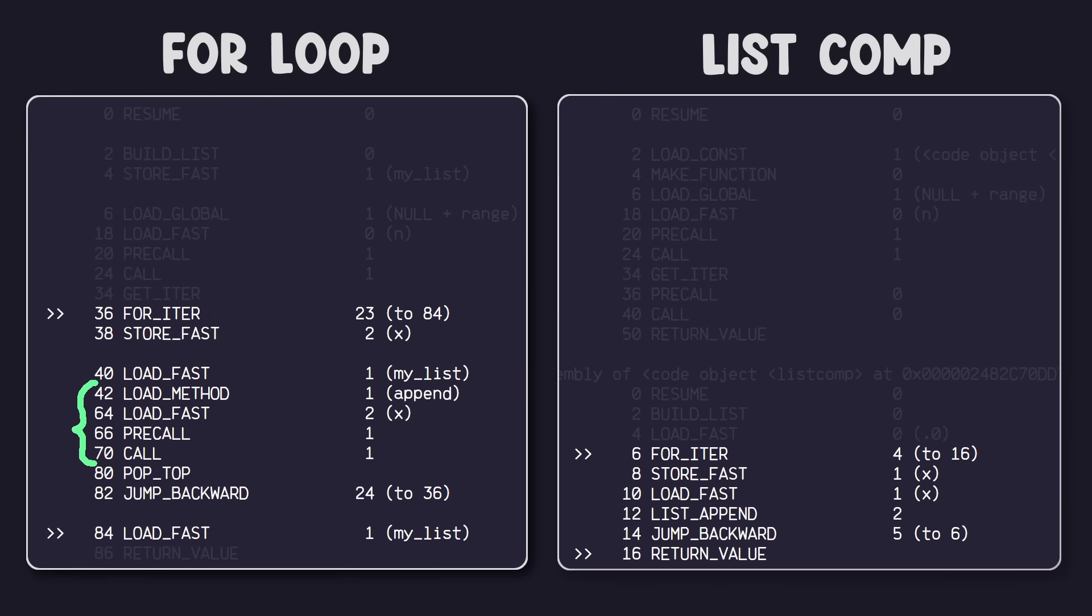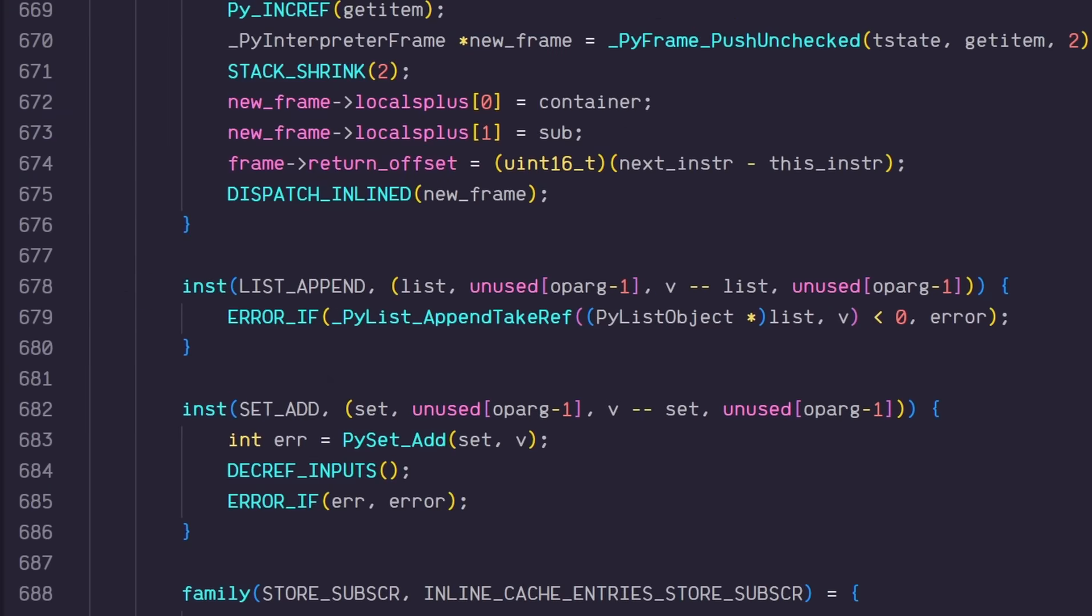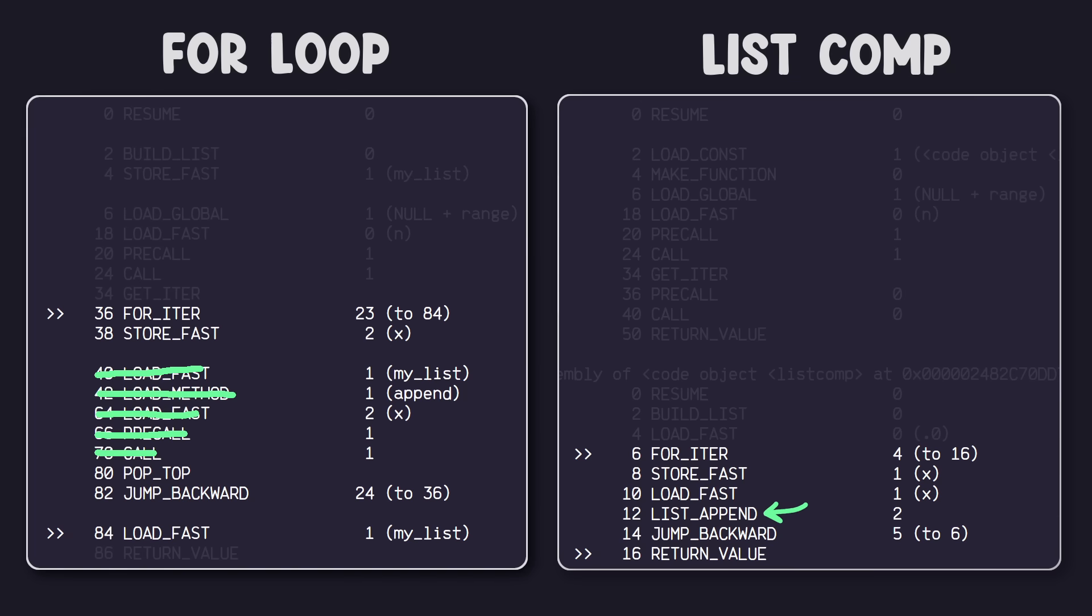Realizing that generating a list is a frequently used operation, Python implemented list comprehension, which uses this special bytecode, list append. As the name implies, it appends items to a list. When this bytecode gets sent to the Python virtual machine, it immediately knows that it's inherently dealing with a list, and it appends the item immediately, which eliminates many of the additional steps needed in the for loop to load and call the append method.